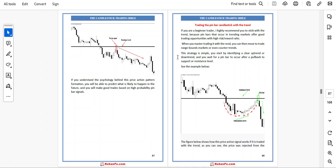When you master trading it with the trend, you can then move to trade range, bounce markets, and even counter-trends.